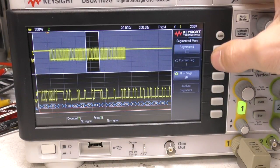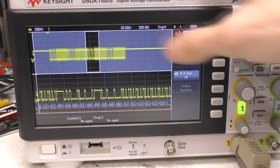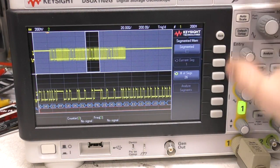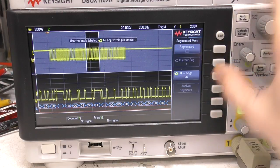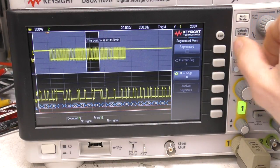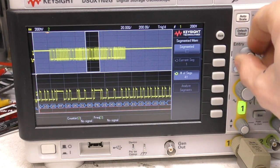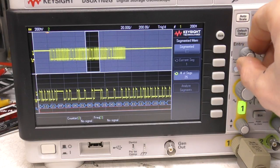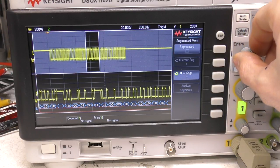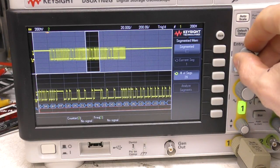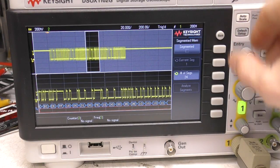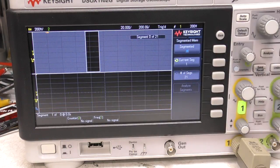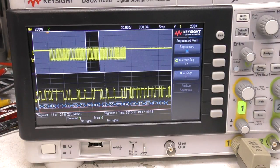So if we actually want to acquire a number of these packets we just turn segmented on, we can select number of segments. On this one it's limited to up to 50 segments. On some of the other ones it's quite a lot more than that. Obviously the more segments you have the shorter the amount of memory you've got available for each segment. So if we just set that to say 20 segments and then turn segmented on.